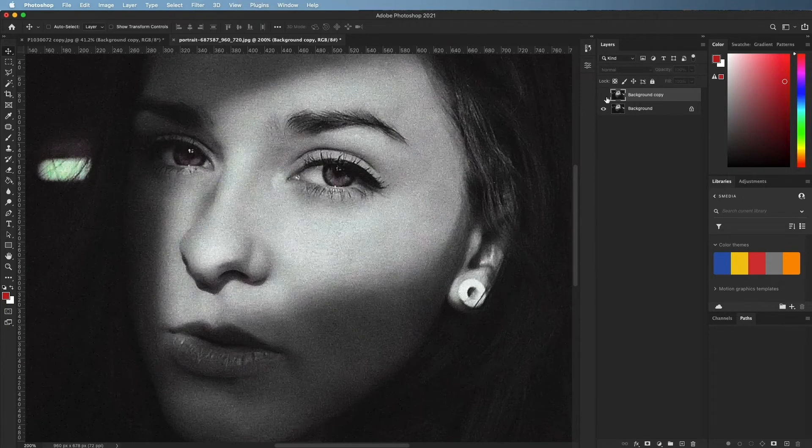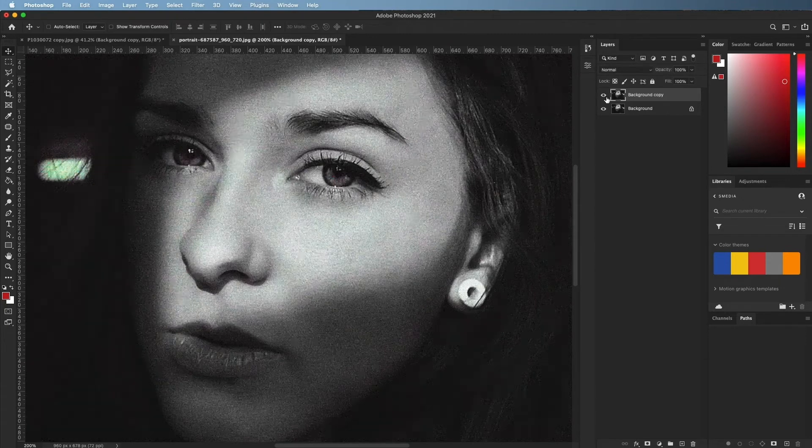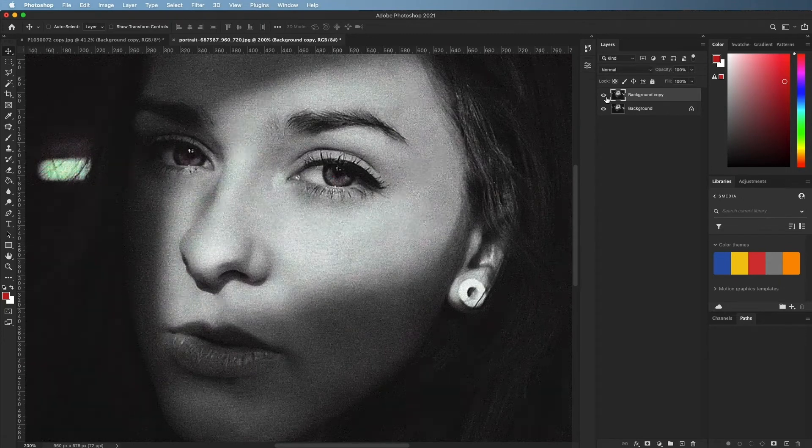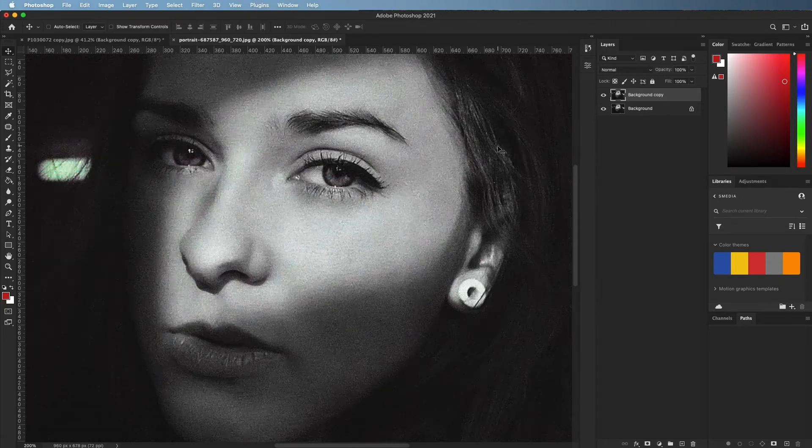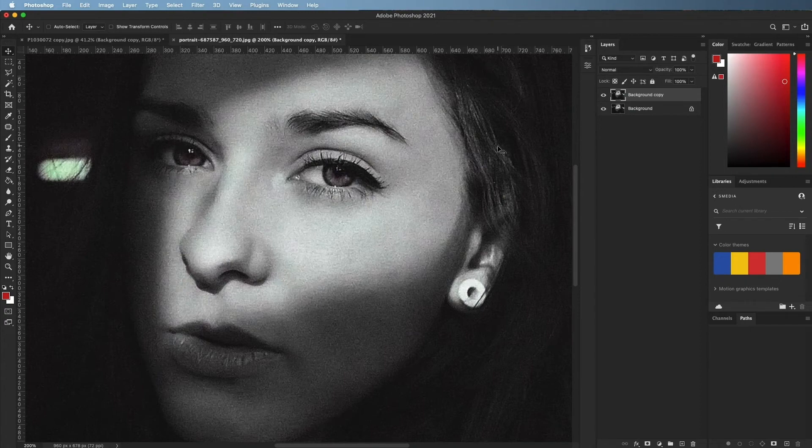Remember, the goal of noise reduction is to make the image look cleaner and clearer, not to remove the noise completely.